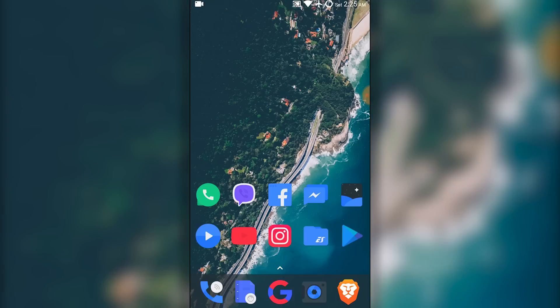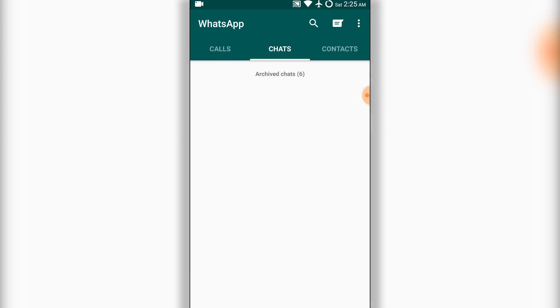Now go back and open WhatsApp. As you can see, the status is no more visible.